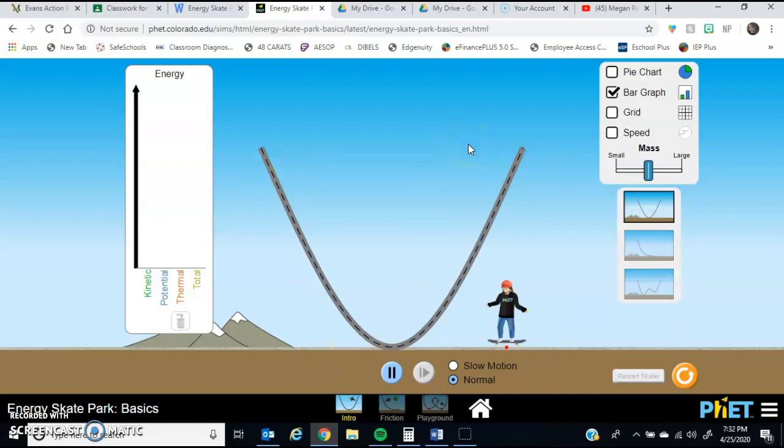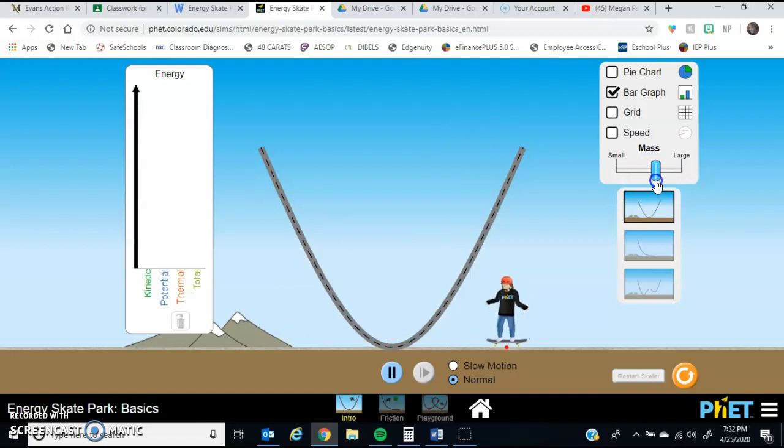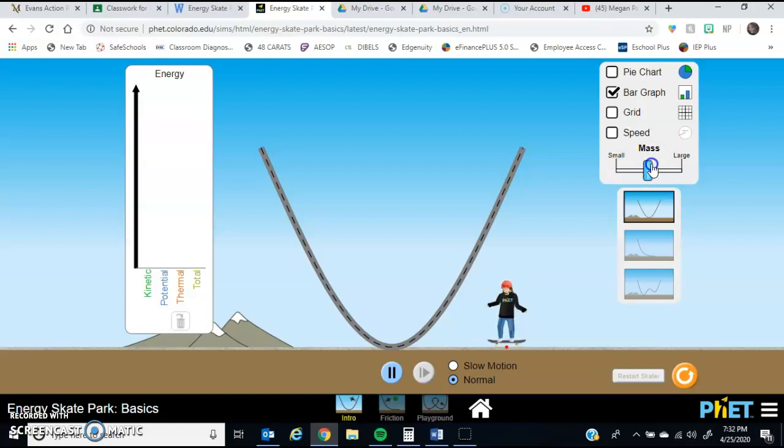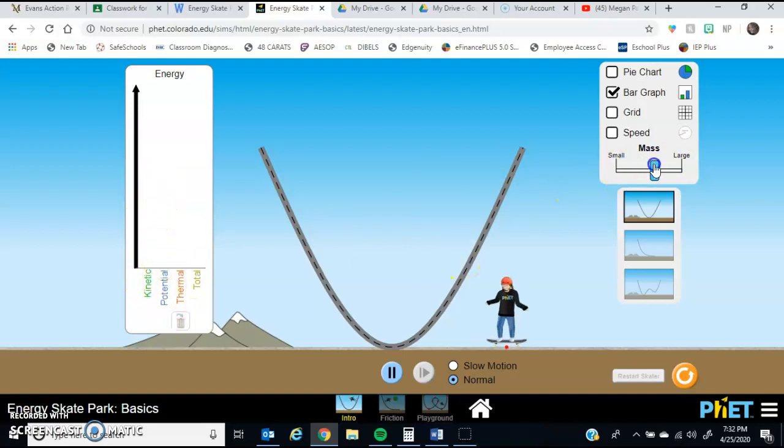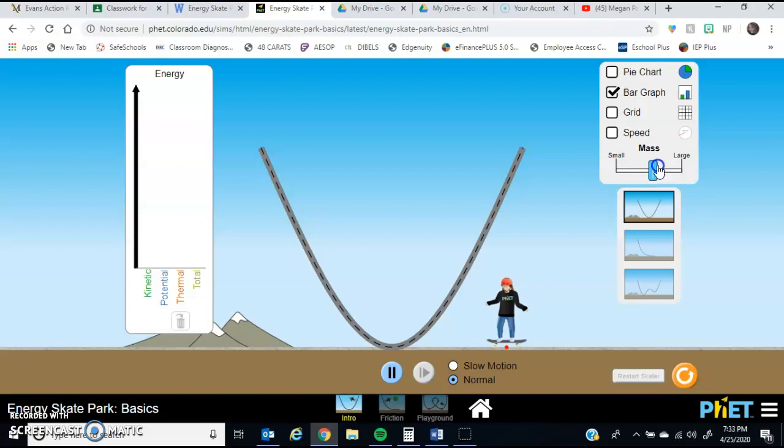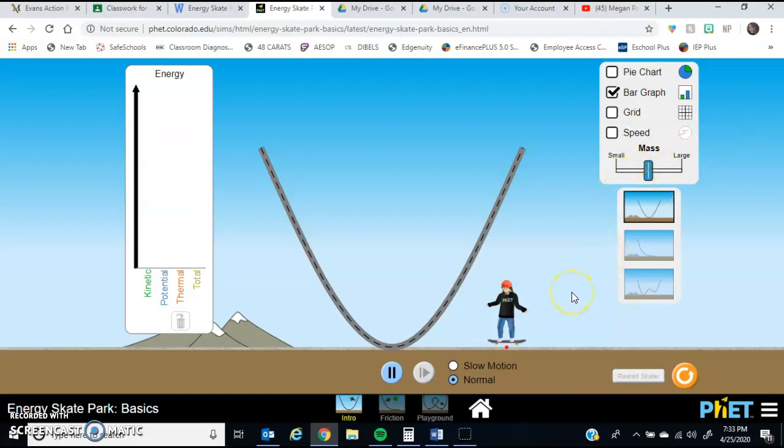And the third thing that you need to know is that there is this slider for mass. So notice that she is changing her size as I move this little marker. So you're going to be measuring the kinetic energy and the potential energy with the small mass, a large mass, and a medium mass, which is somewhere as close to center as you can get. Don't stress out if it's not perfect.